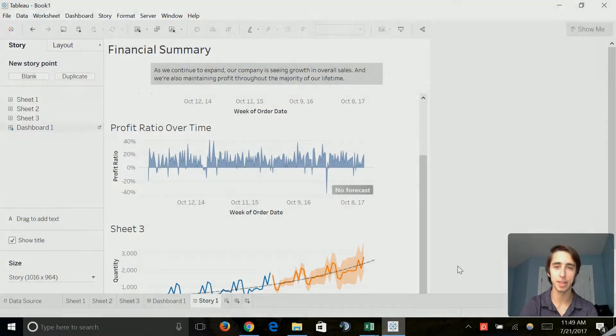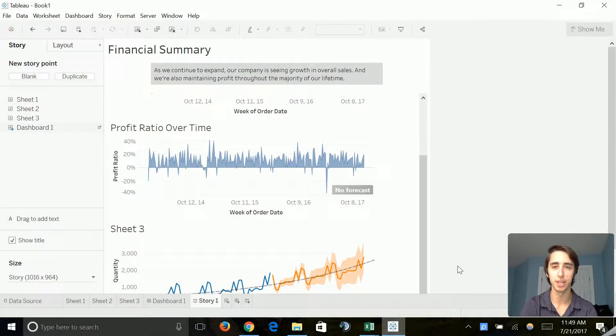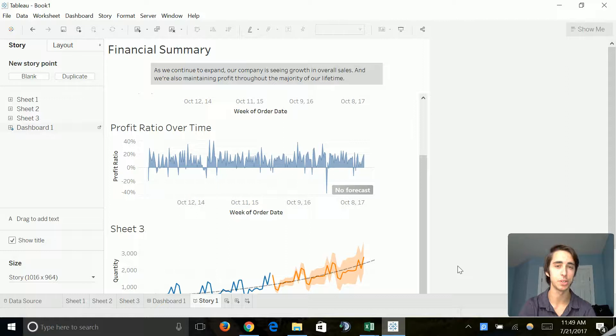What's going on everyone? My name is Nicholas Burton and today we are on part 12 of my series on SQL and Data Analytics for Beginners.